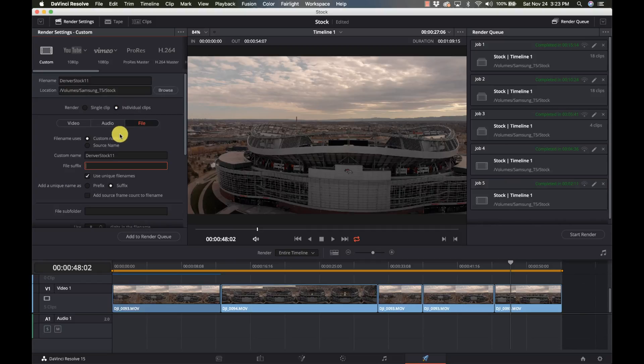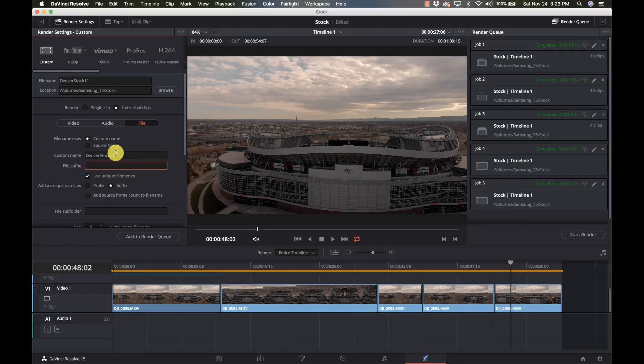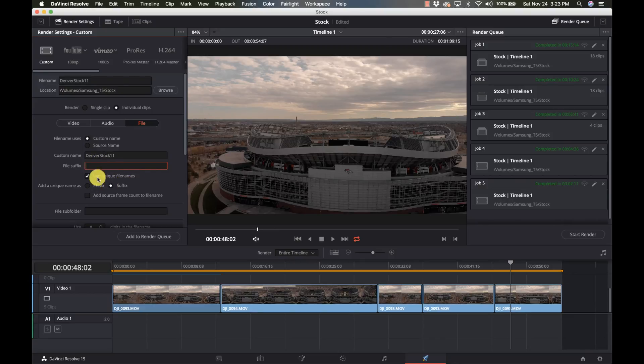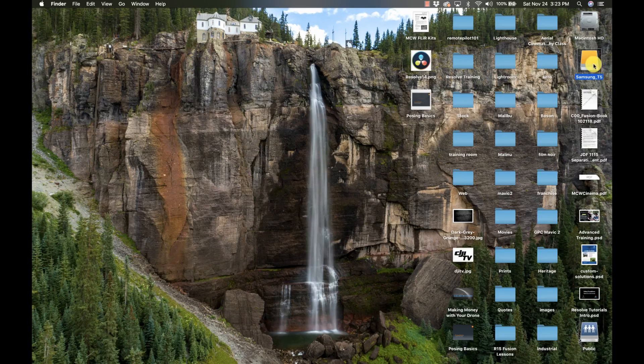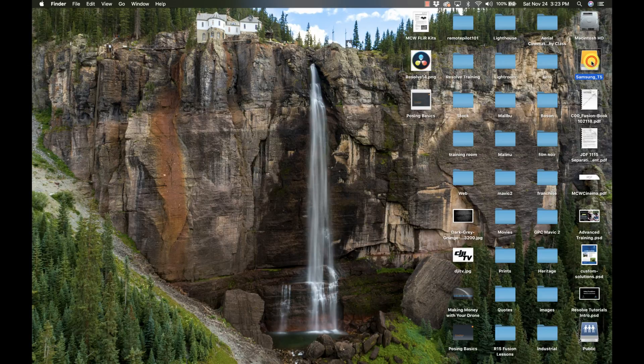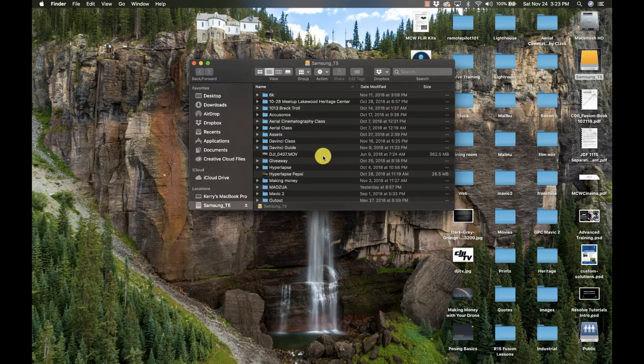So individual clips, custom name, the name of the batch that I'm doing so I can keep them organized. Once I upload them, click on unique file names. I don't need a suffix and the suffix selected here. I'm going to add this to my render queue and start render. Let's go and look at my stock folder.